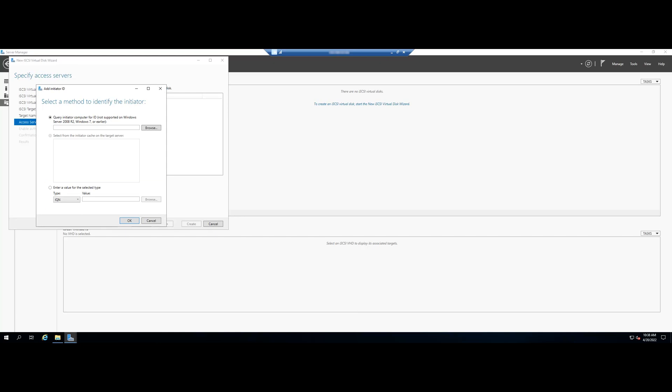For simplicity, use Enter a value for the selected type and under Type choose IP address from the drop-down menu. Key in your Initiator IP address and click OK.